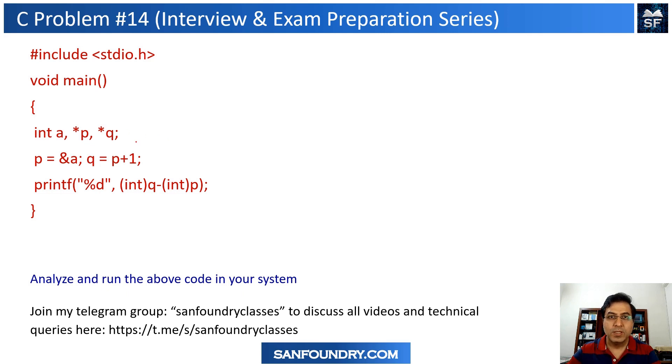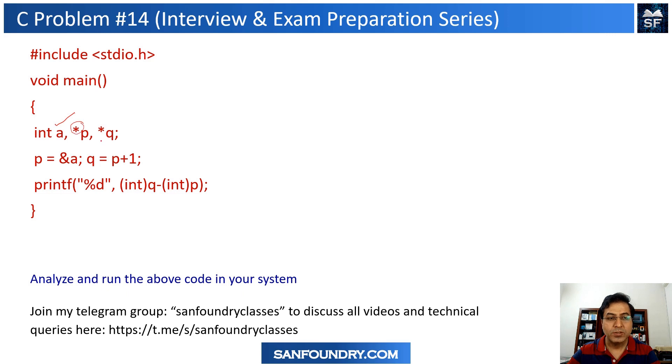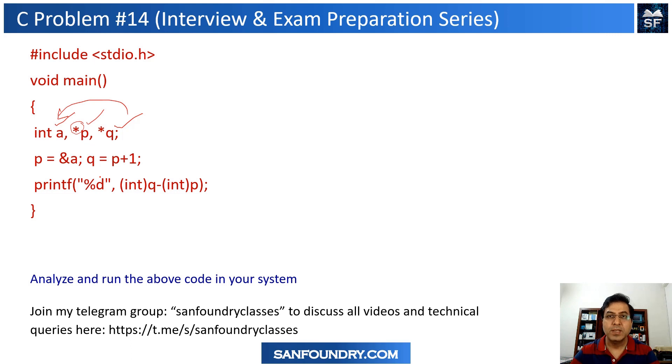What you see here is we have an integer location or an integer a, and then we have a pointer p and another pointer q. They are all pointing to an integer. So you have a as a variable and then p and q are pointers.